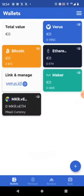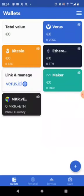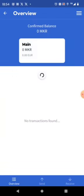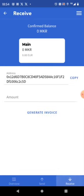So now we have maker as an ERC20. And we have the Verus representation of maker on the other side of the bridge. What we now need to do. We need to get some maker that we want to bridge. We can go in here. Press receive.